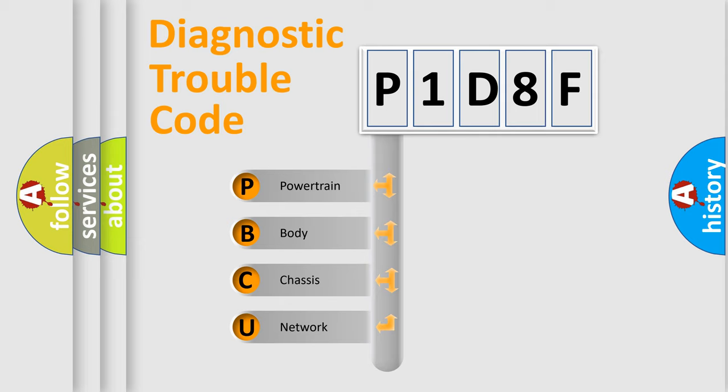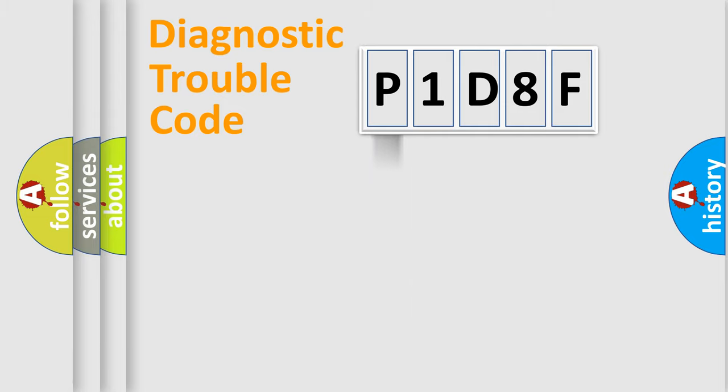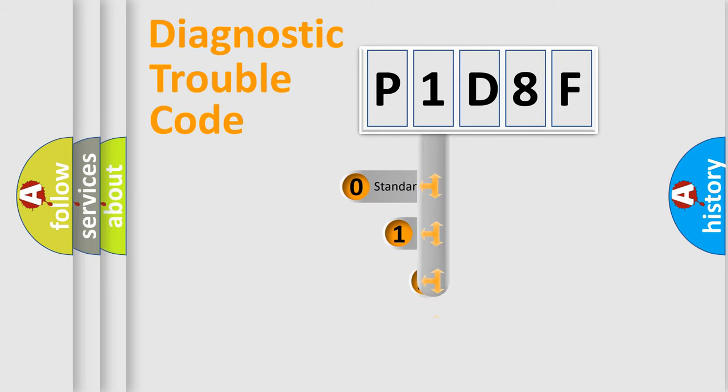We divide the electric system of automobile into the four basic units: Powertrain, Body, Chassis, Network. This distribution is defined in the first character code.